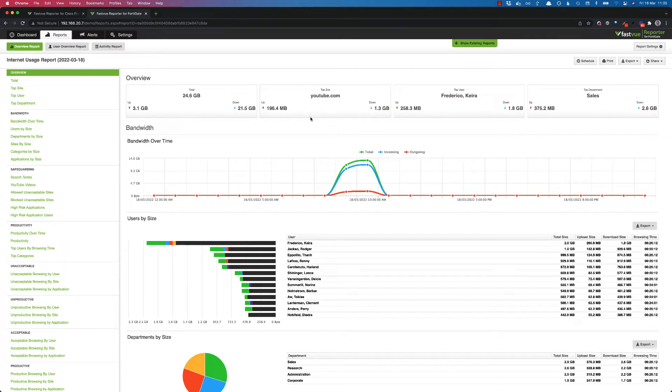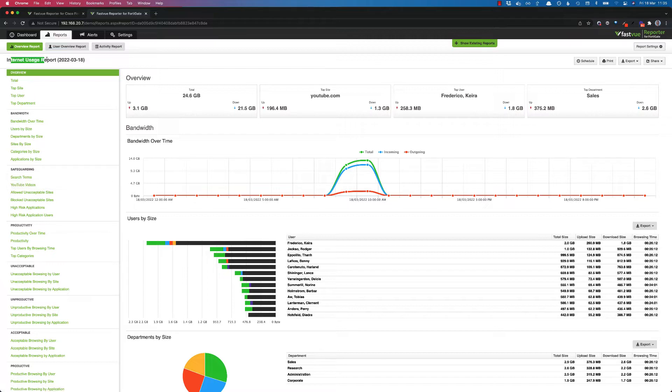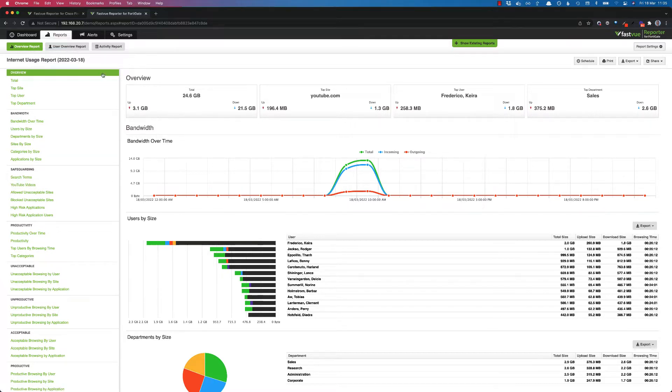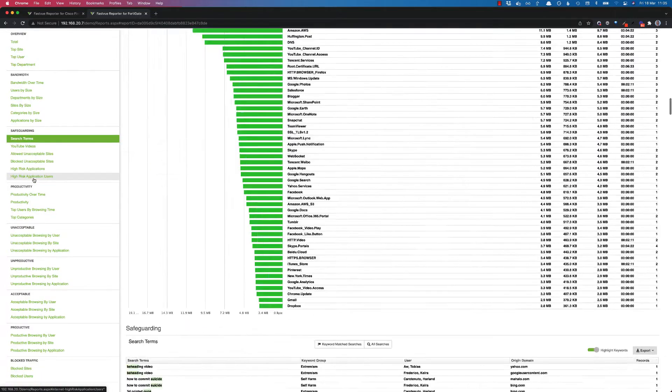Hey everyone, today I'm going to give you a quick tour of the new keywords feature that we've introduced into Fastview Reporter. I've run an internet usage report, so of course just go to overview, internet usage, select your date range and away you go.